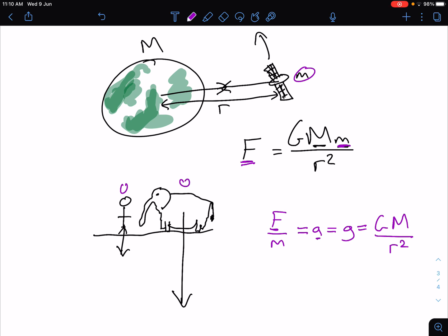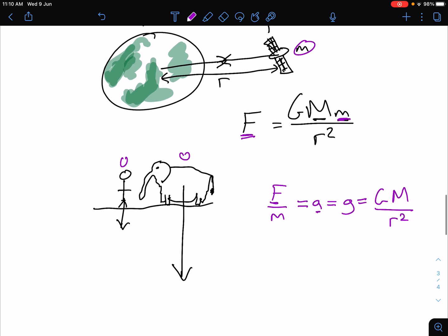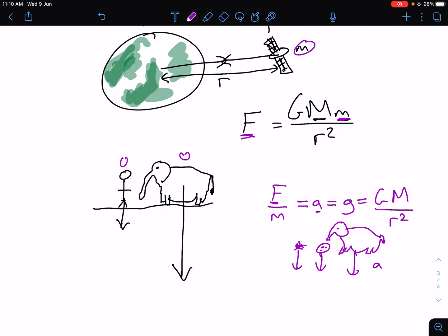It only depends on the mass of the planet. And you can see that if you dropped a feather, a bowling ball, and an African elephant in a vacuum, they would all accelerate at the same rate and they would all hit the ground at the same time. So the gravitational acceleration — the gravitational field strength — only depends on the mass of the planet and not on the mass of the individual object.